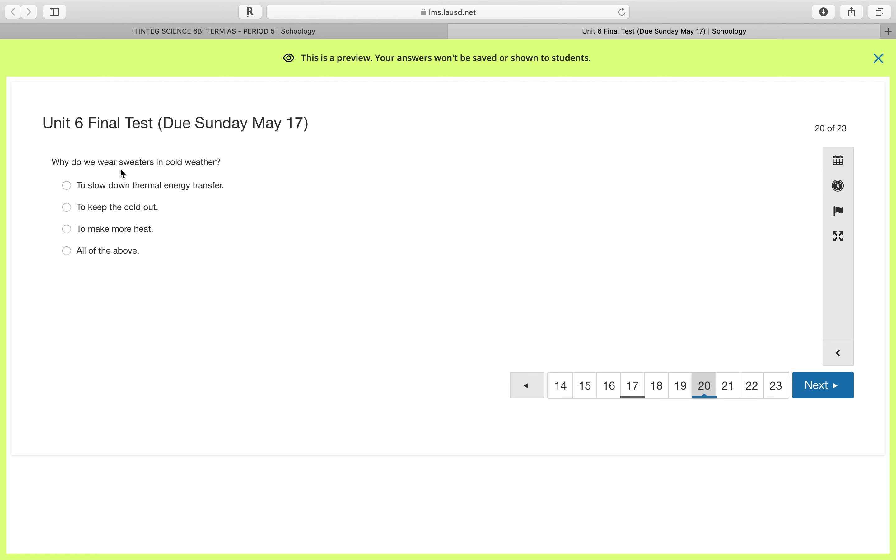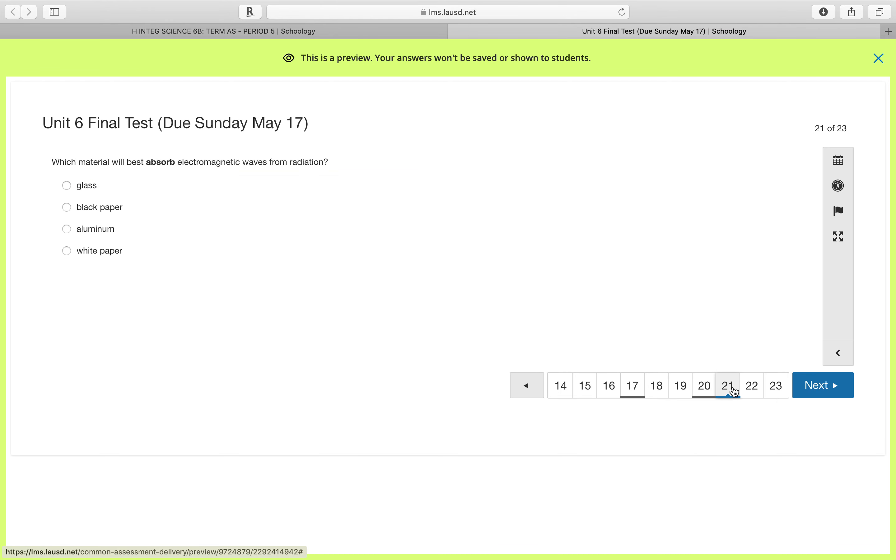But instead, heat from your body is going to leave your body, making you feel cold. So why do we wear sweaters? Well, we wear sweaters to slow down thermal energy transfer. You're trying to slow down thermal energy from leaving your body.